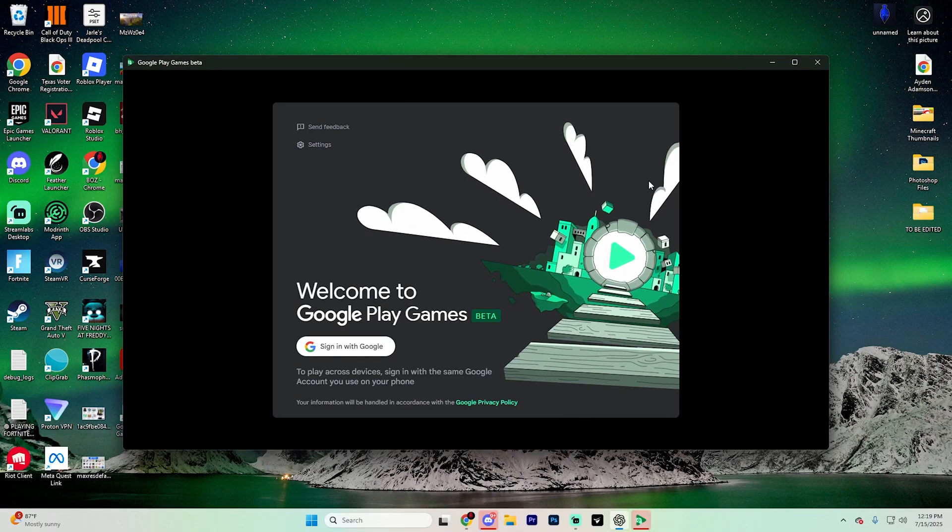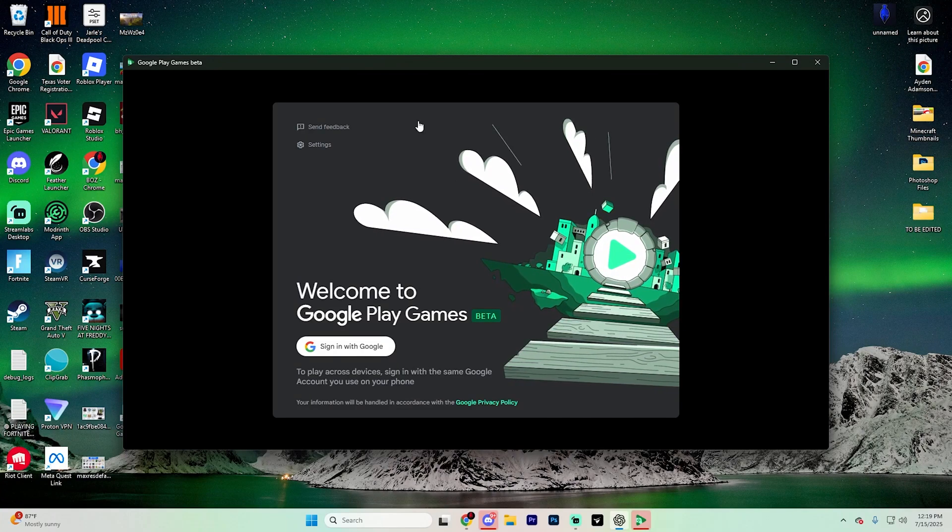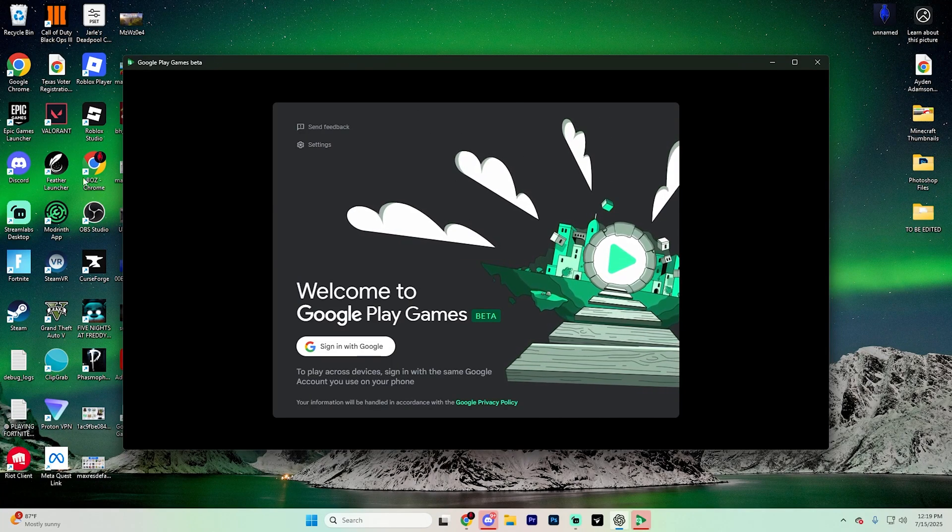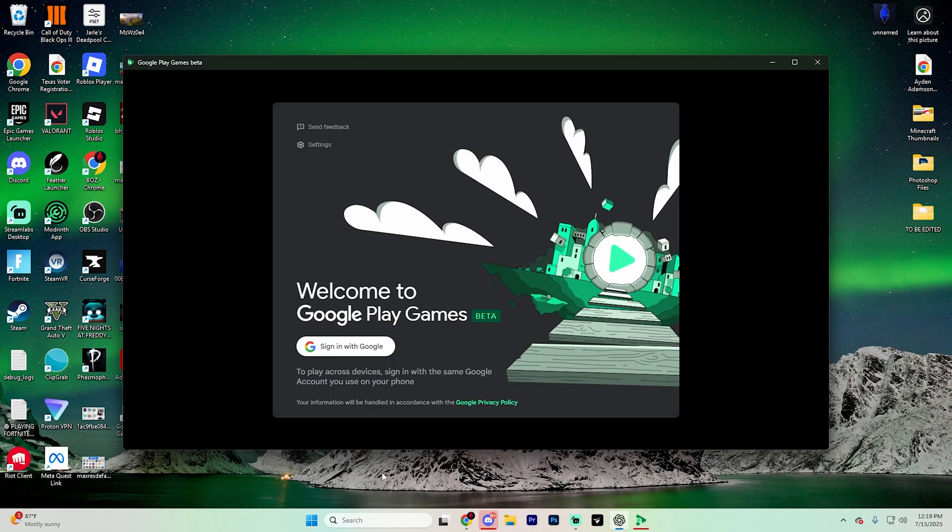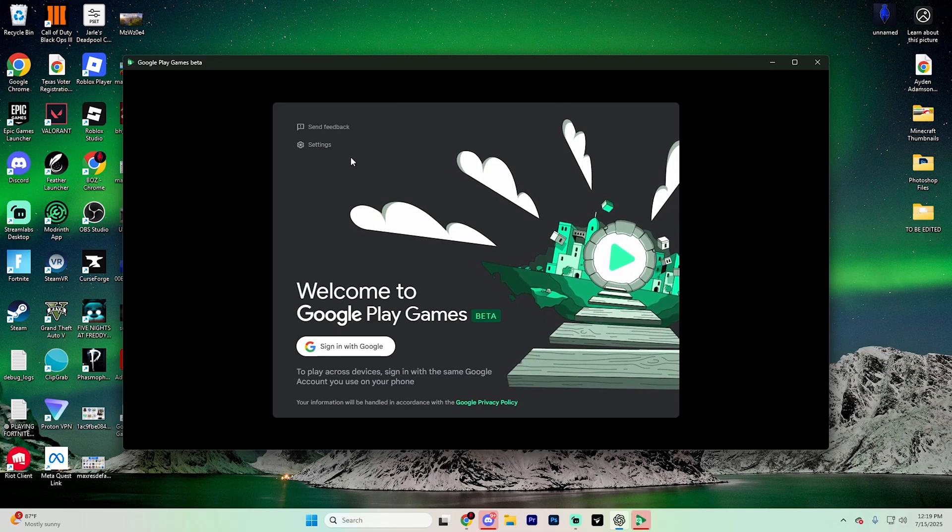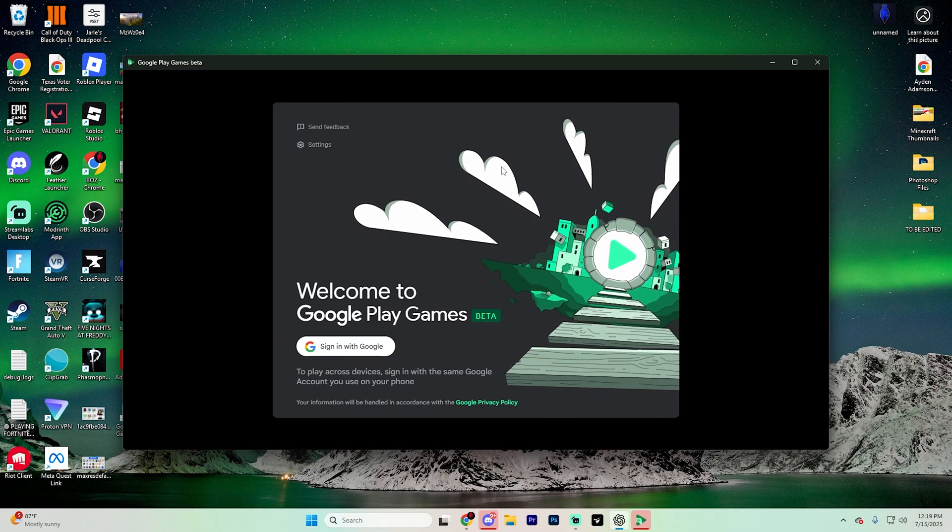Once it does finish installing, it should automatically open up the app for you. If it doesn't, there's actually a shortcut on the desktop or wherever you placed it.